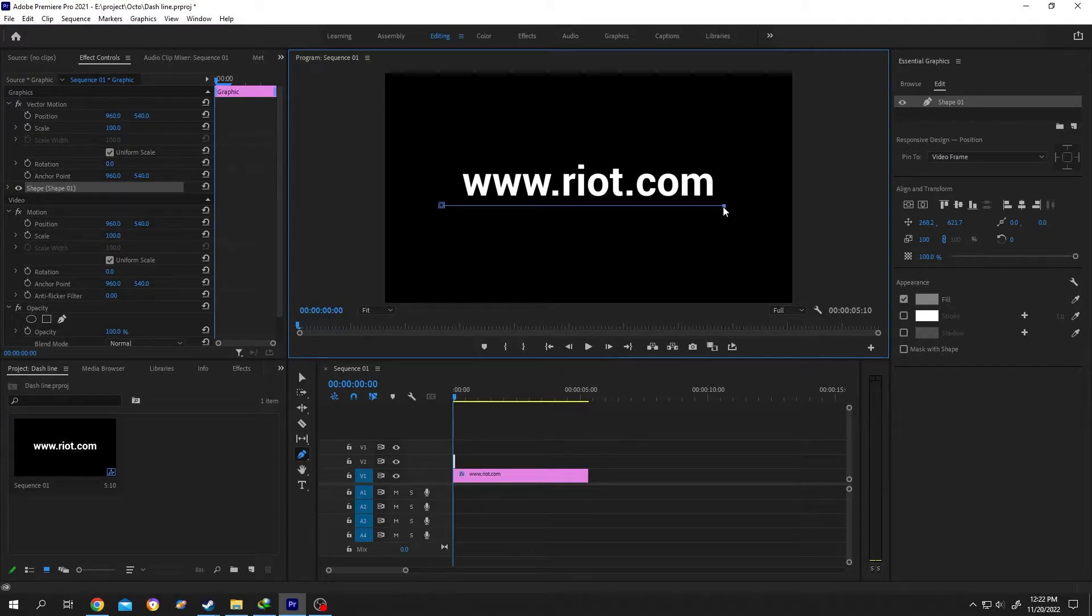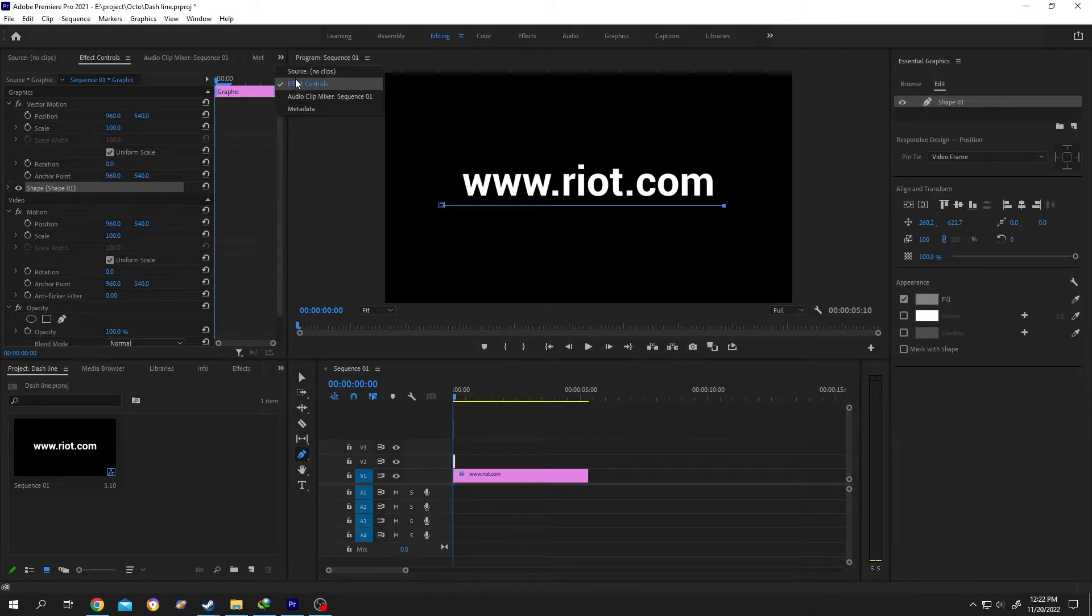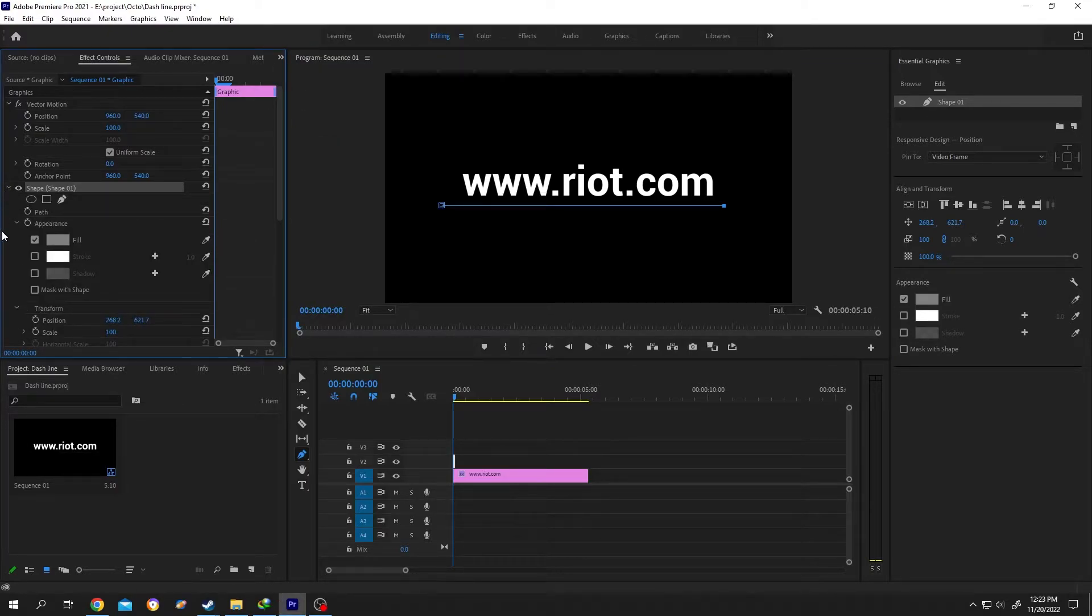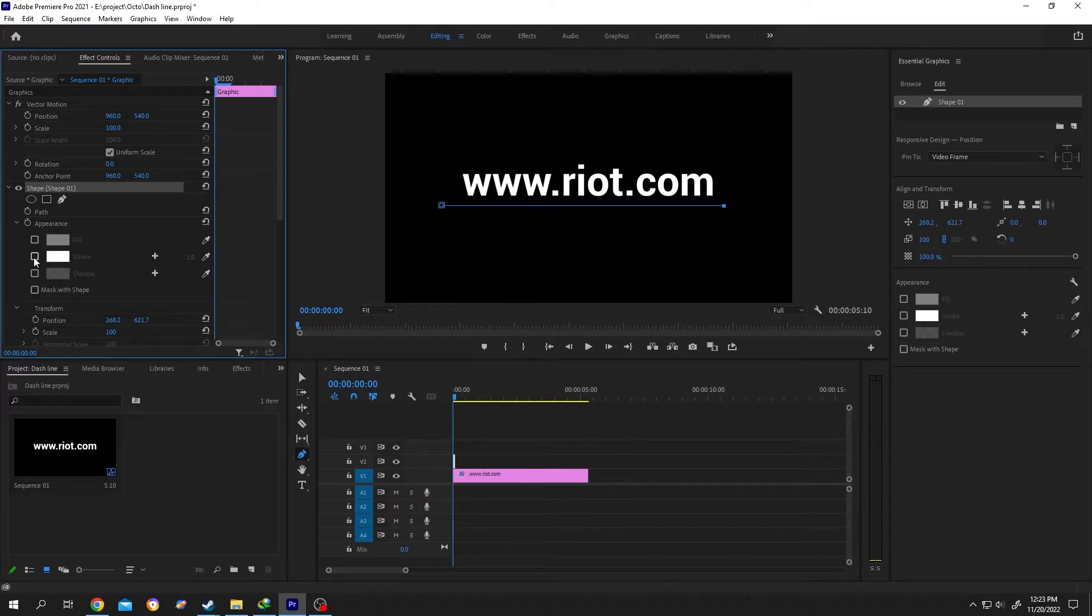After you are done, go to effect control or select the effect control from here. Then expand the shape, uncheck the fill, check the stroke, and increase the stroke width.